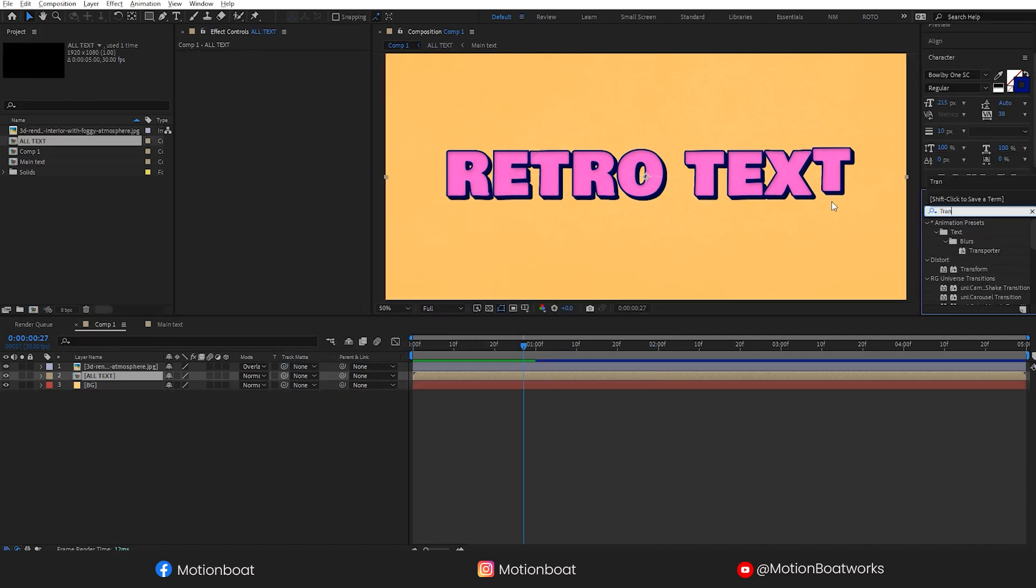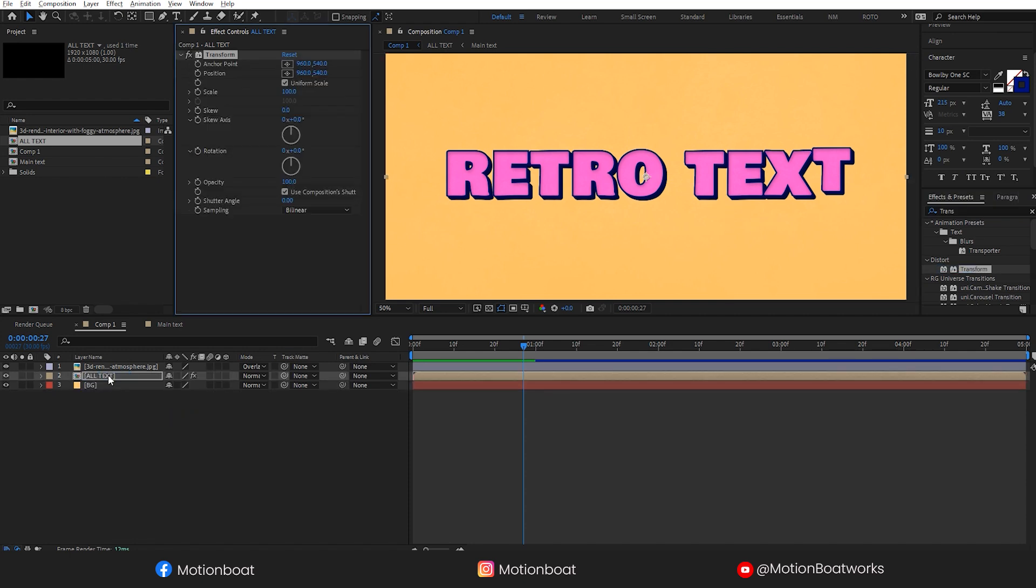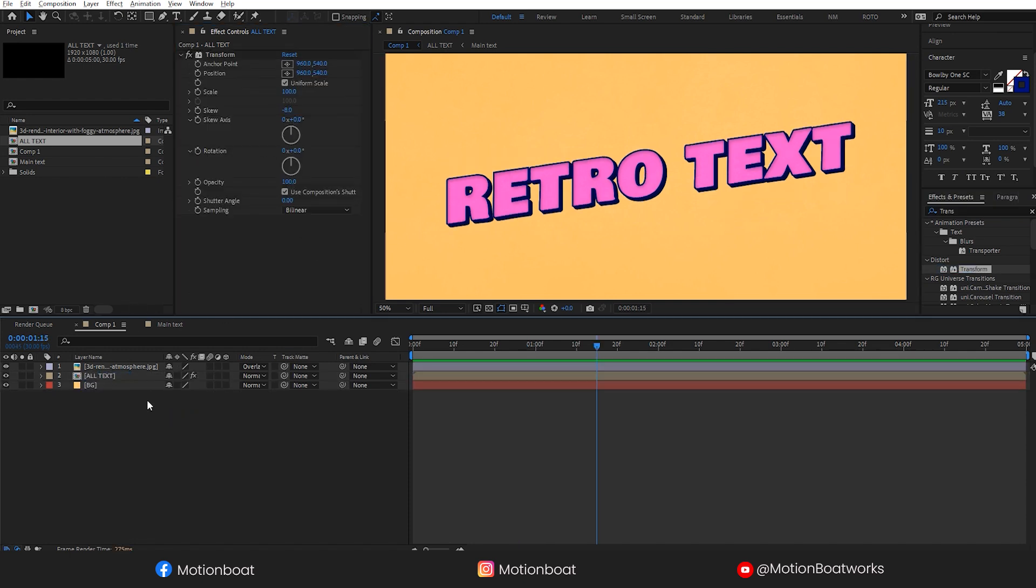Now let's make a pre-comp to all text layers like this and add transform. Set the skew around minus 8.